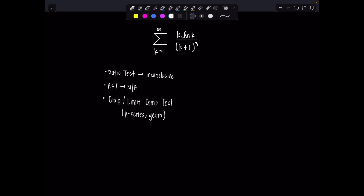Then we get to the test that nobody really likes: the integral test. I'm feeling like we might have to do this. But before we jump into trying to integrate, we're going to have to manipulate things a bit, because if this was a function of x, this k plus 1 in the denominator is really making things difficult.